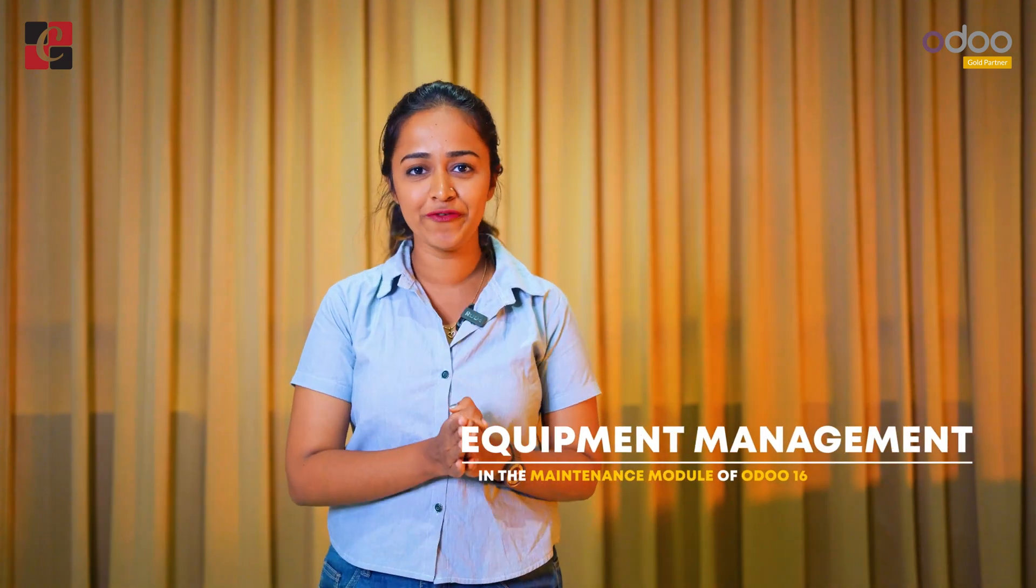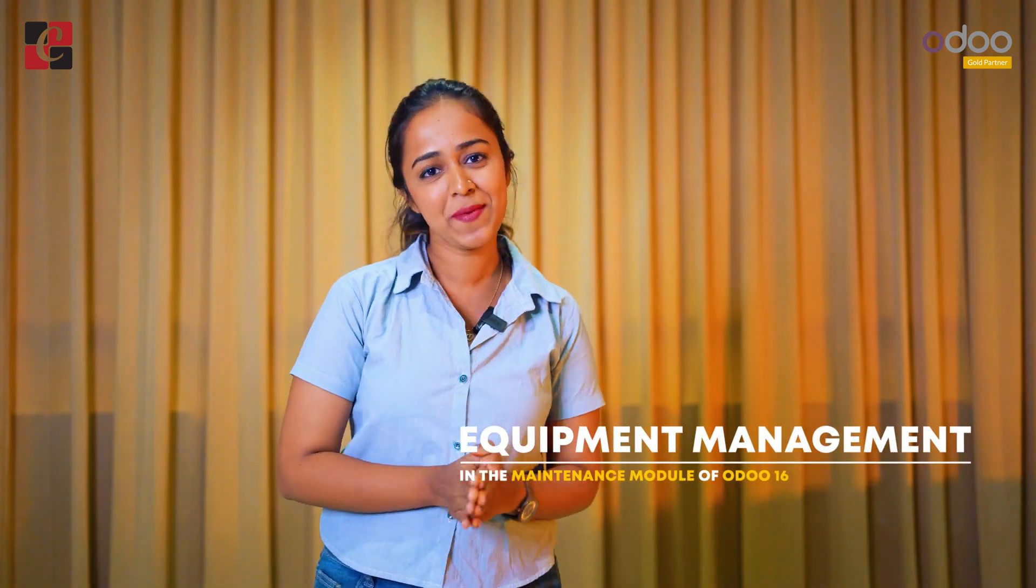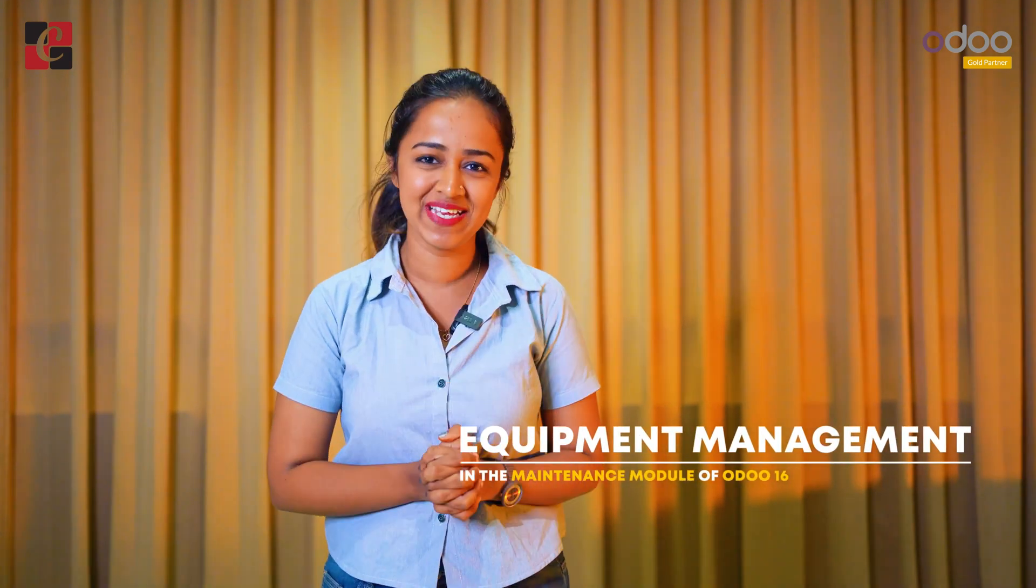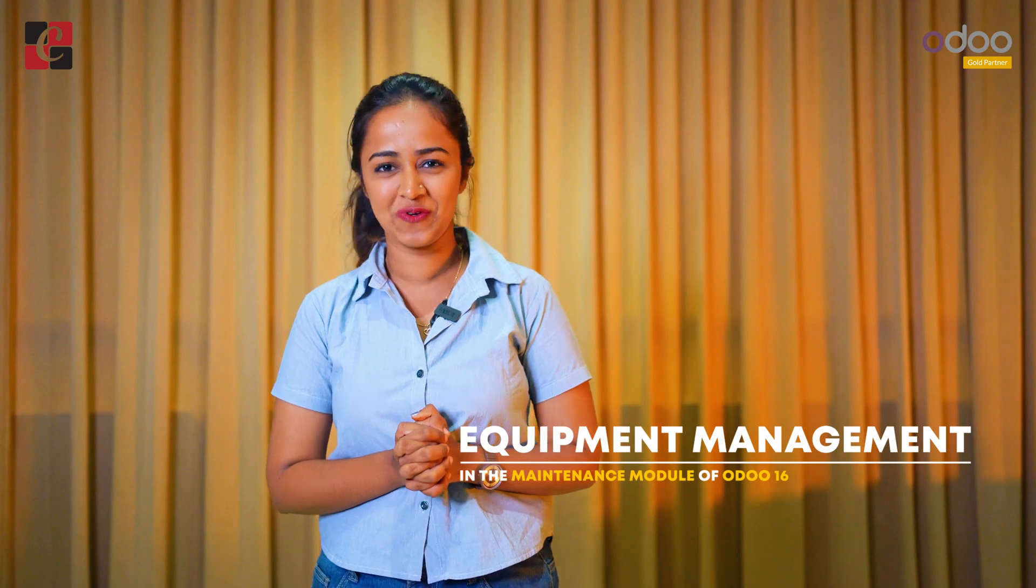Welcome back to this video where we are going to discuss how to configure equipment management in the maintenance module of Odoo 16. Let's get started.